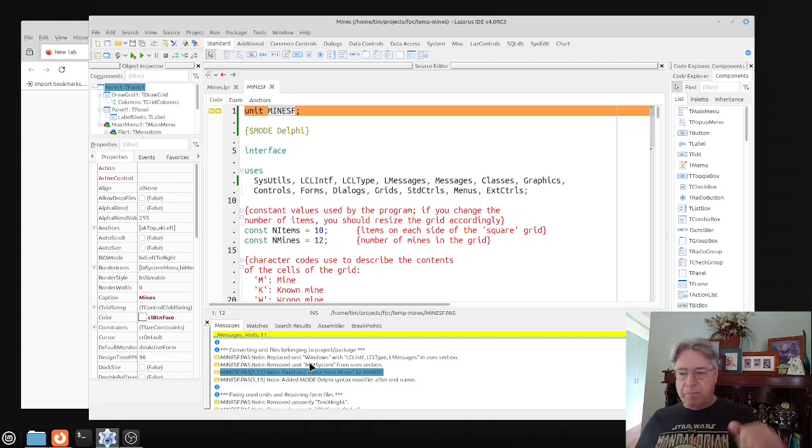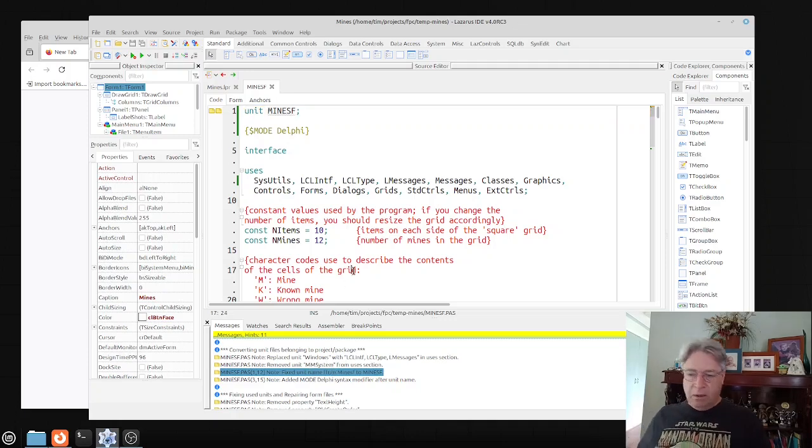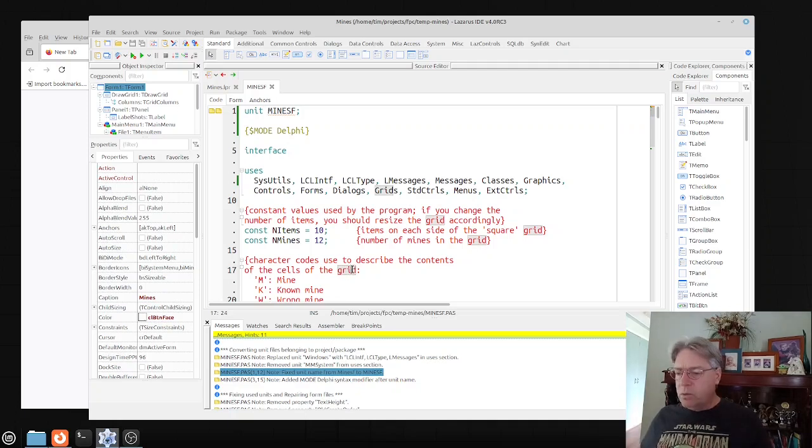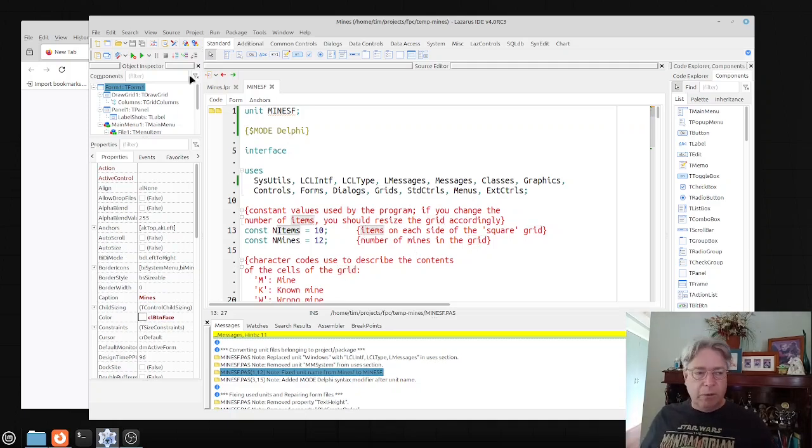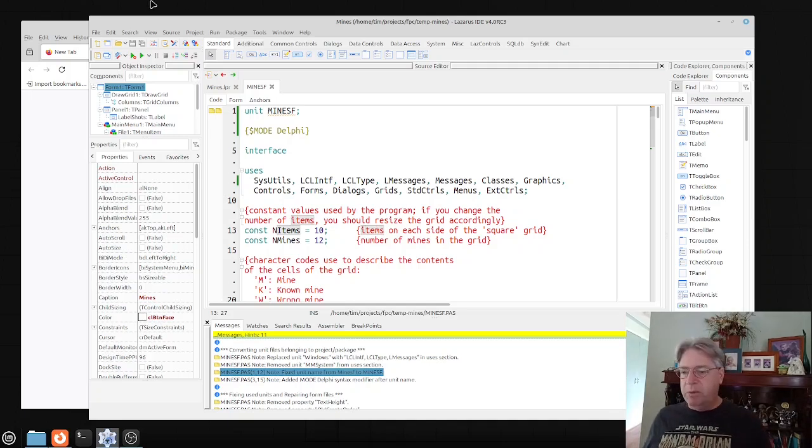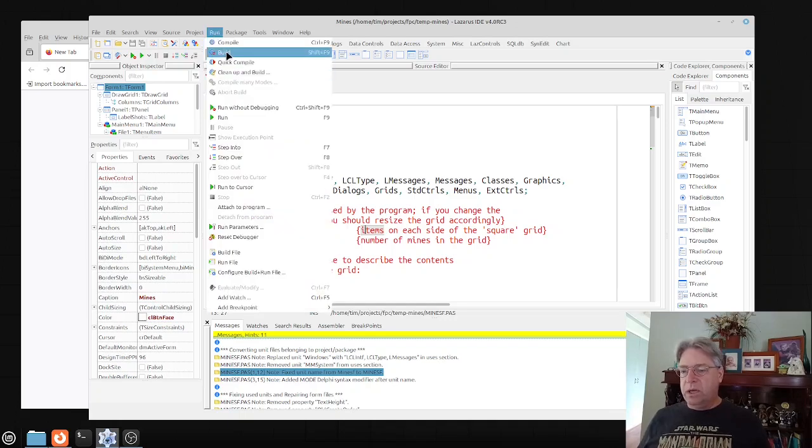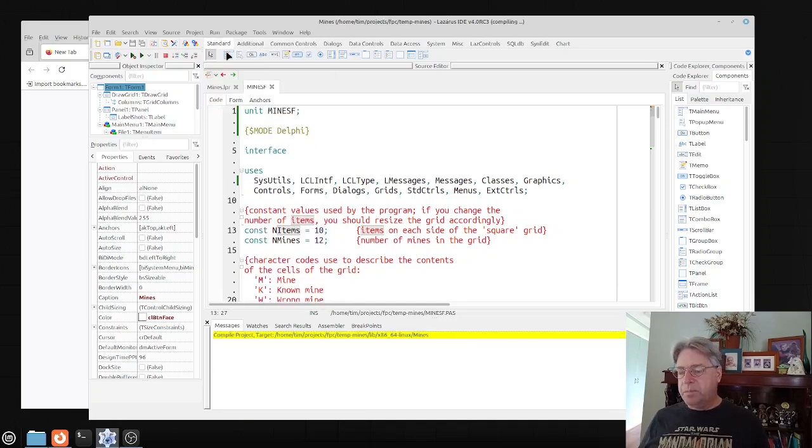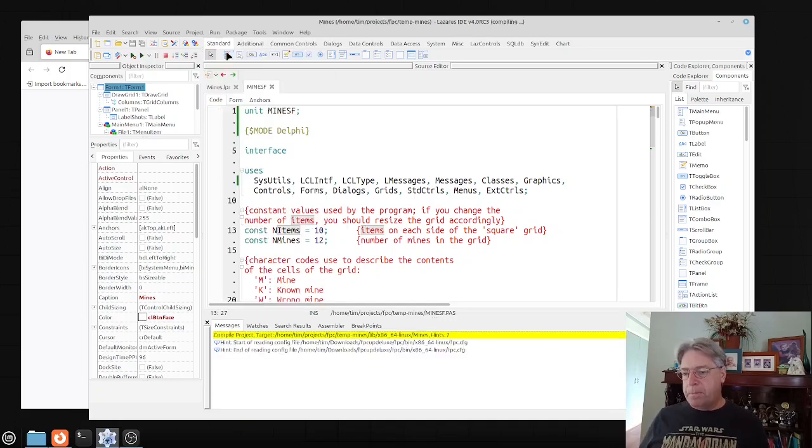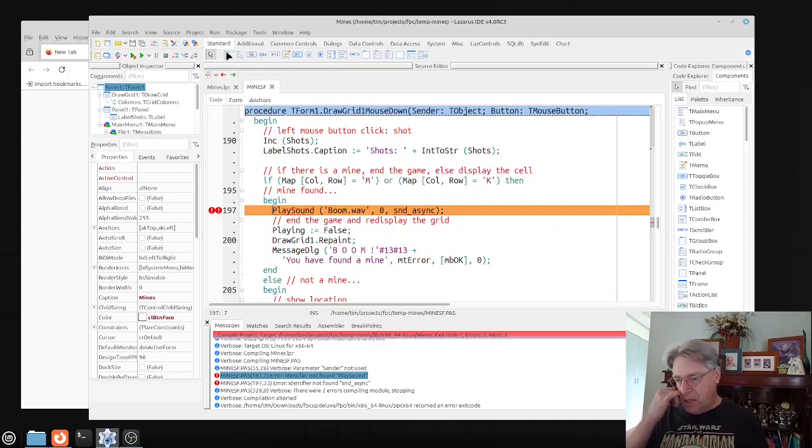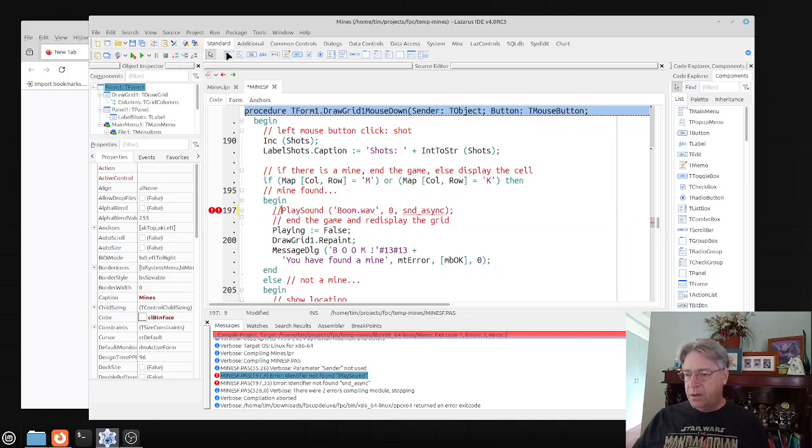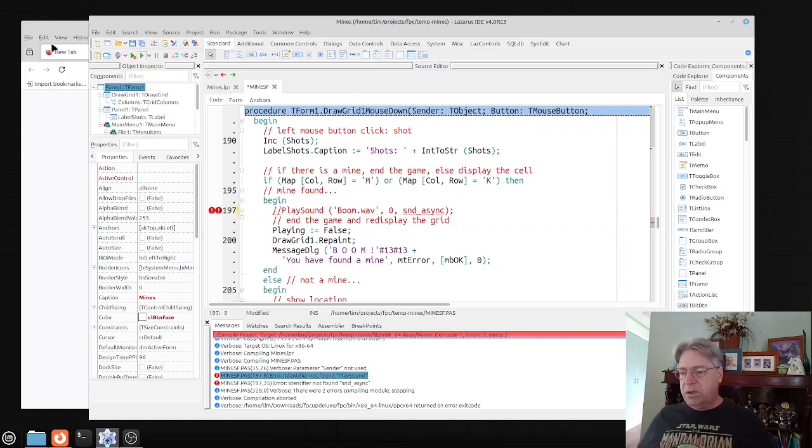What we're going to do right now is just build it. I would expect there to be a problem because of mm system and we'll see what happens. Okay, so this would be the offending line here for mm system, so we're just going to comment that one out. Start building again.